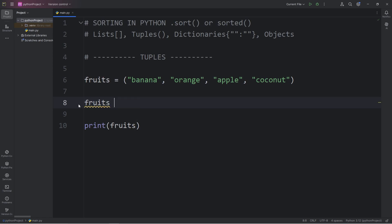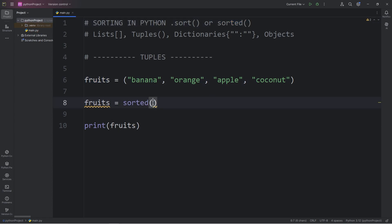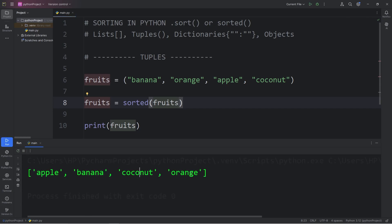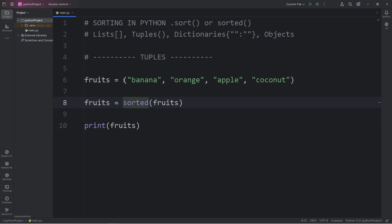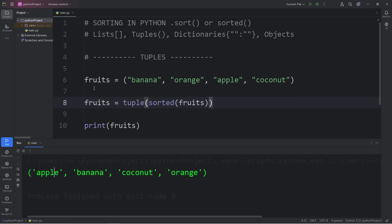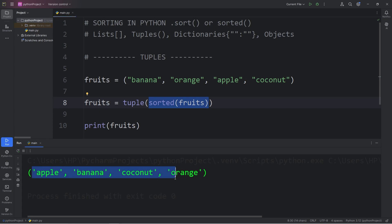I'm going to take fruits, equals, use the sorted function, then pass in my tuple of fruits. The output is apple, banana, coconut, orange — all in alphabetical order. The sorted function will convert our tuple into a list; the elements are surrounded with a set of straight brackets. If you would like to keep your tuple as a tuple after sorting it, we're going to enclose the sorted function within a tuple function to typecast it into a tuple. We have sorted it and converted it back into a tuple.